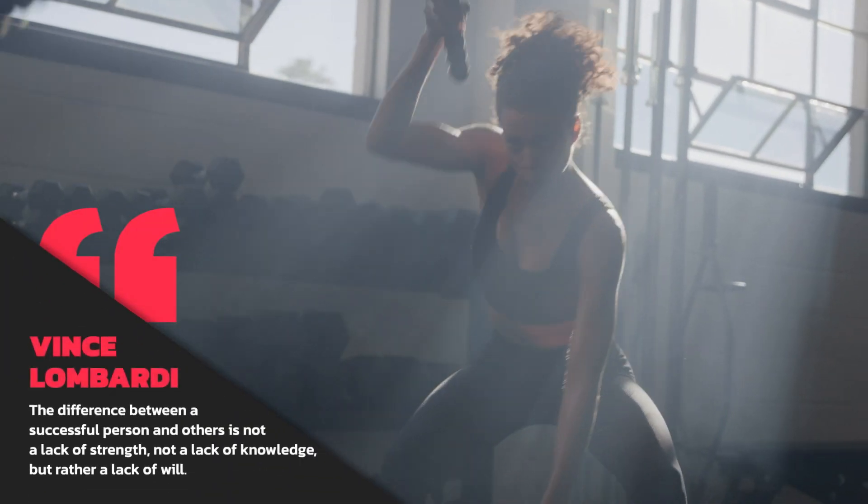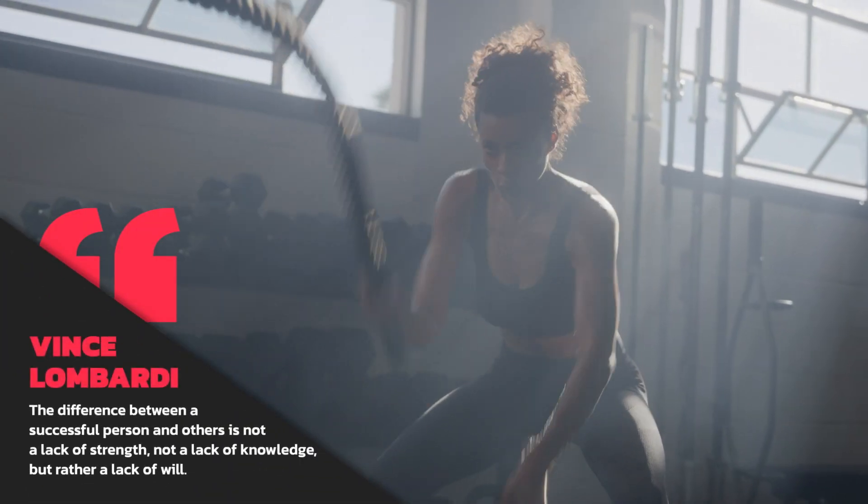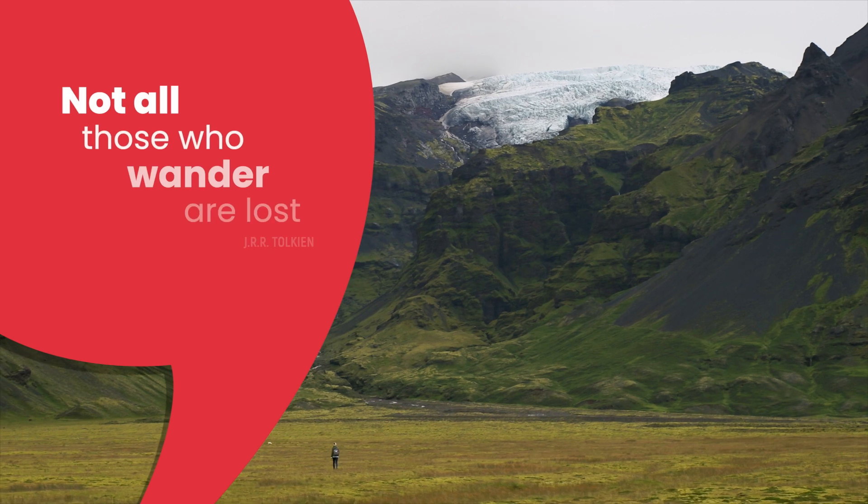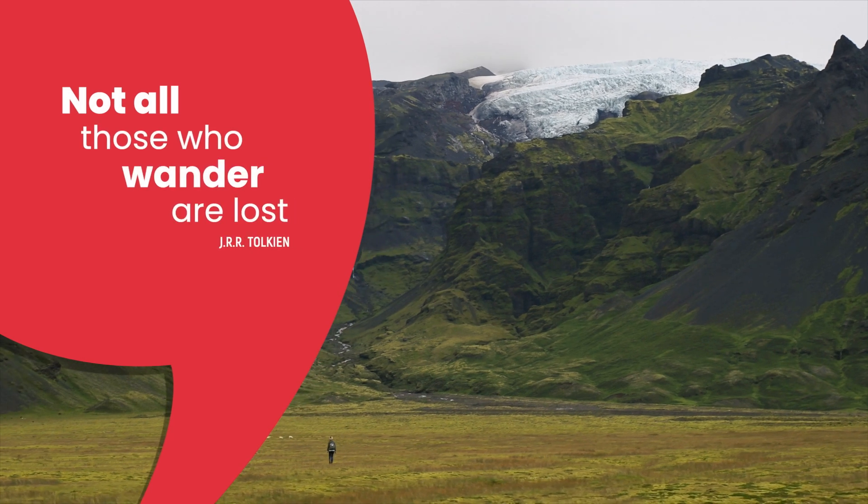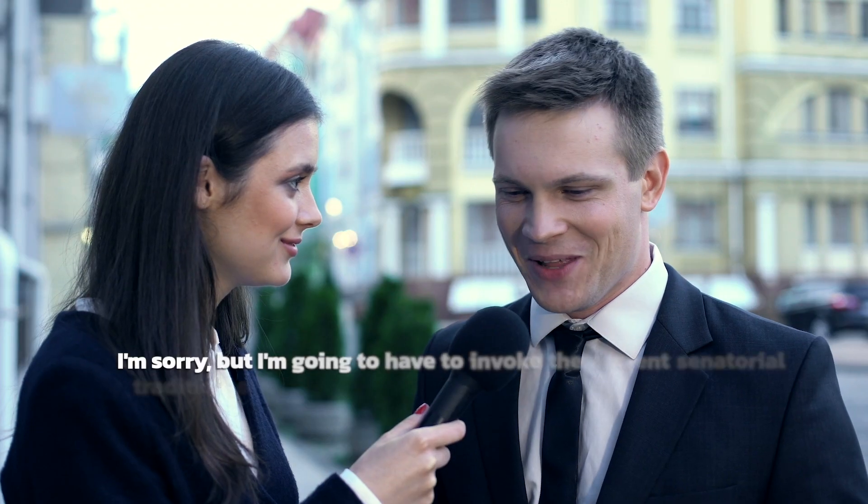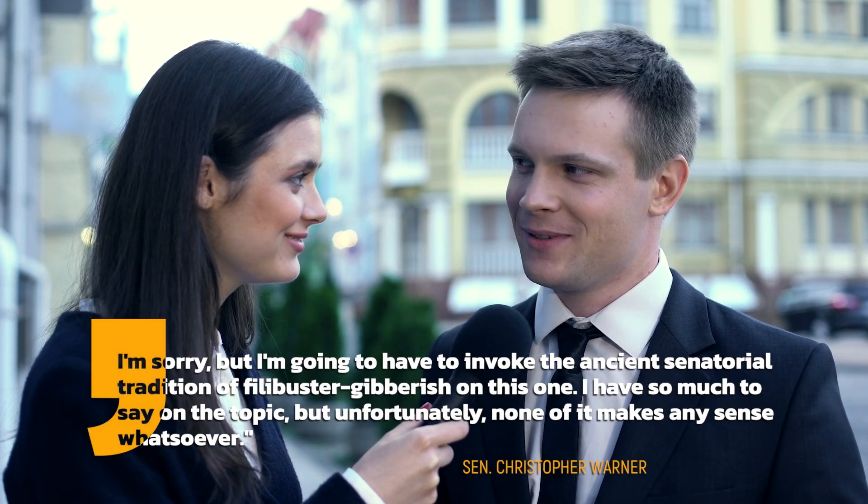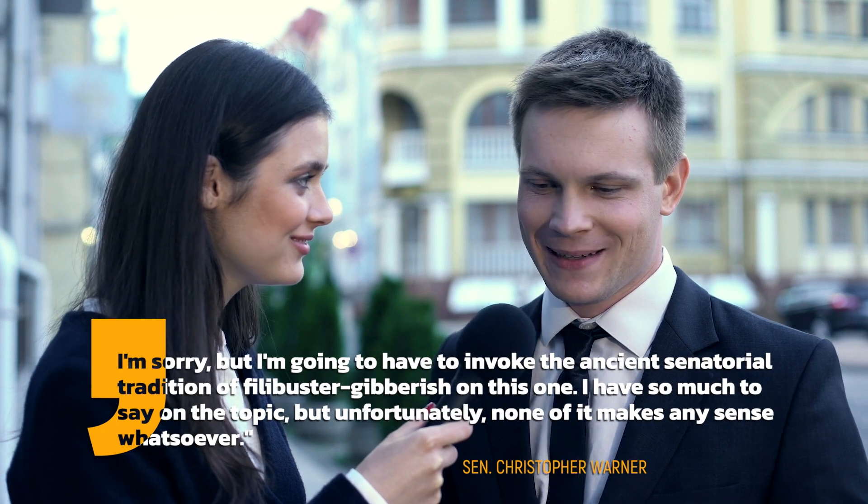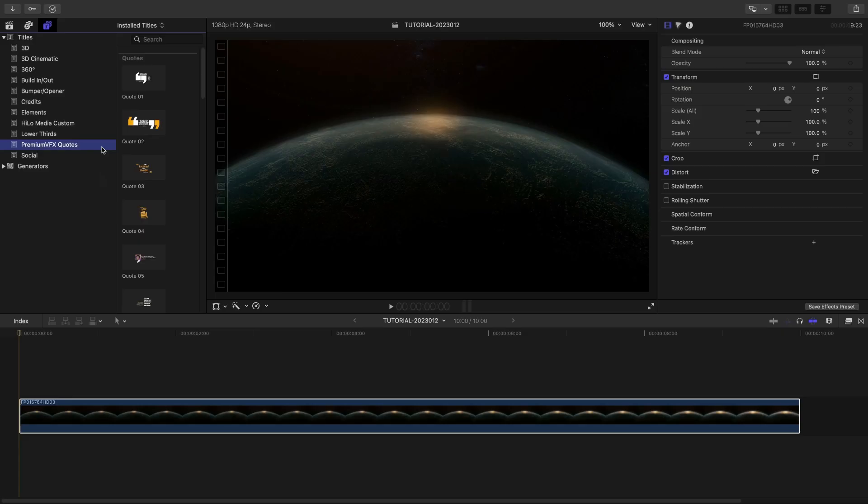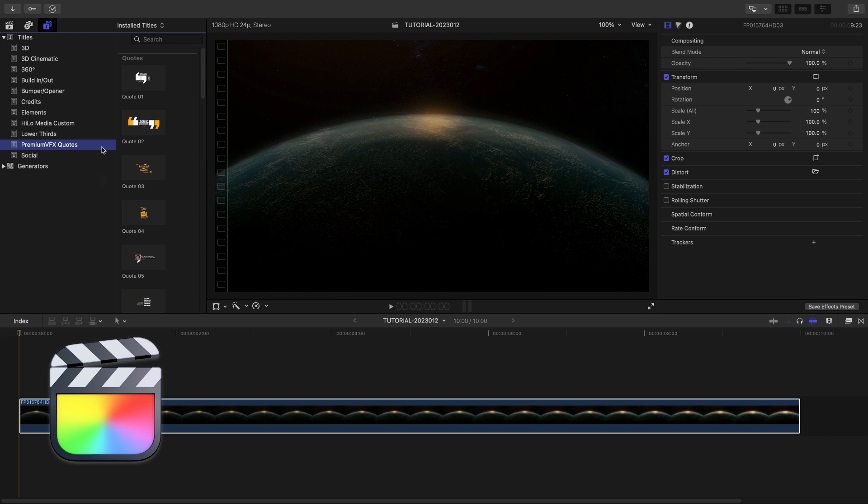Get 30 professionally animated, quote-styled templates with clean and creative design in Premium VFX Quotes. This product was created exclusively for Final Cut Pro.